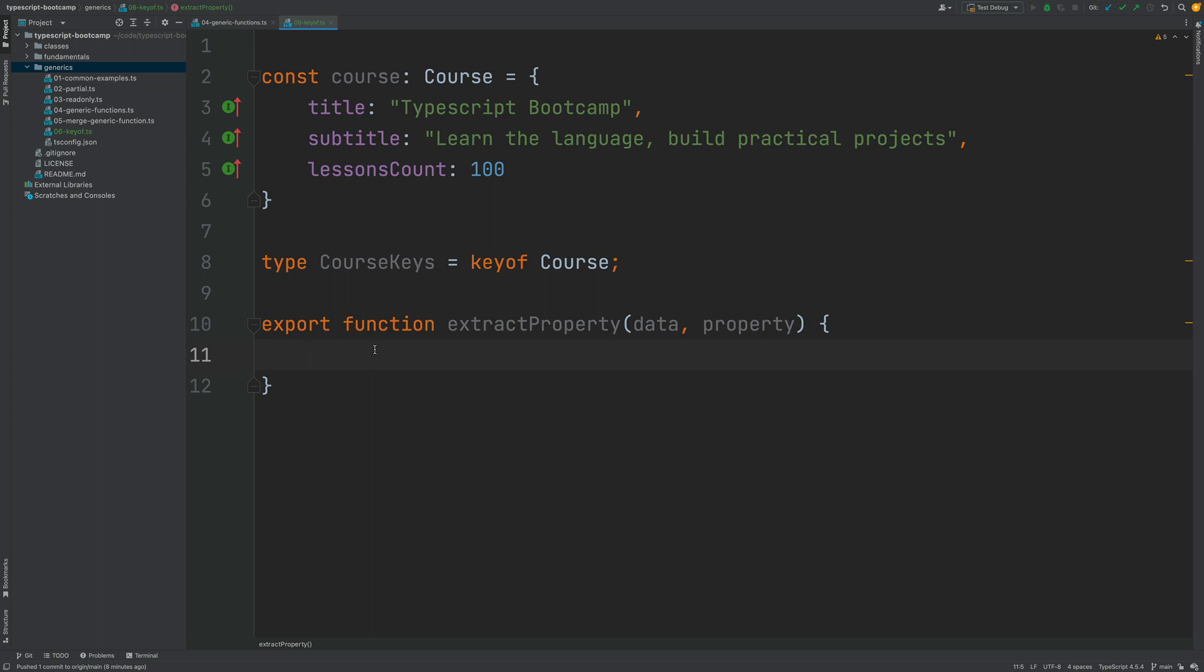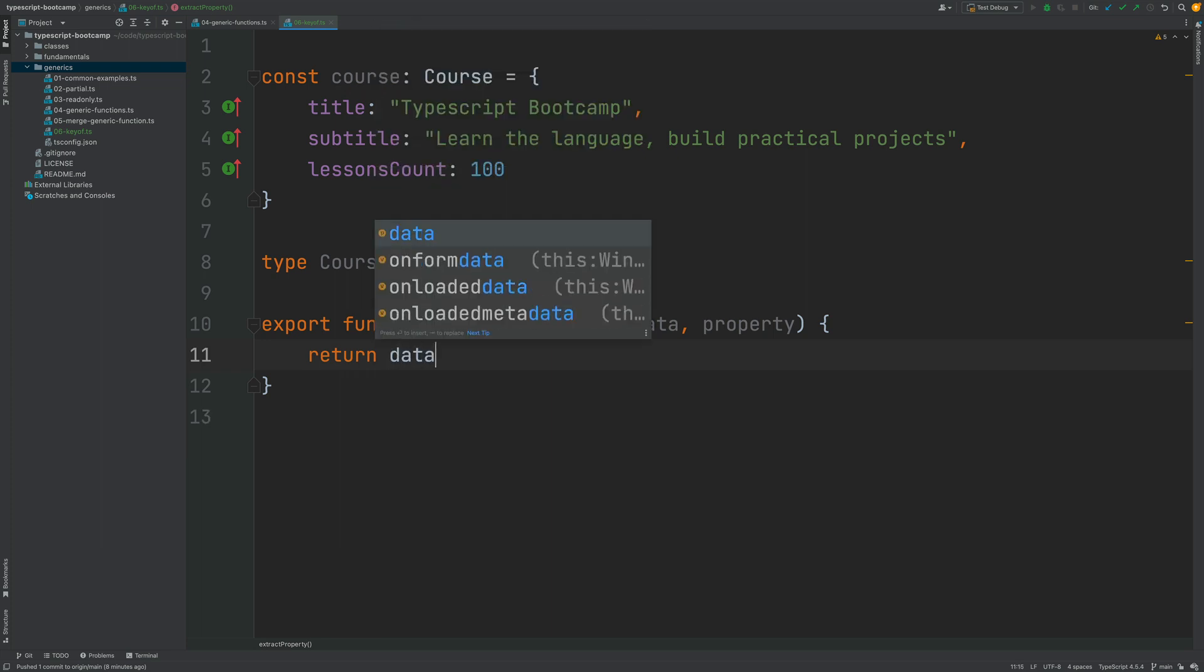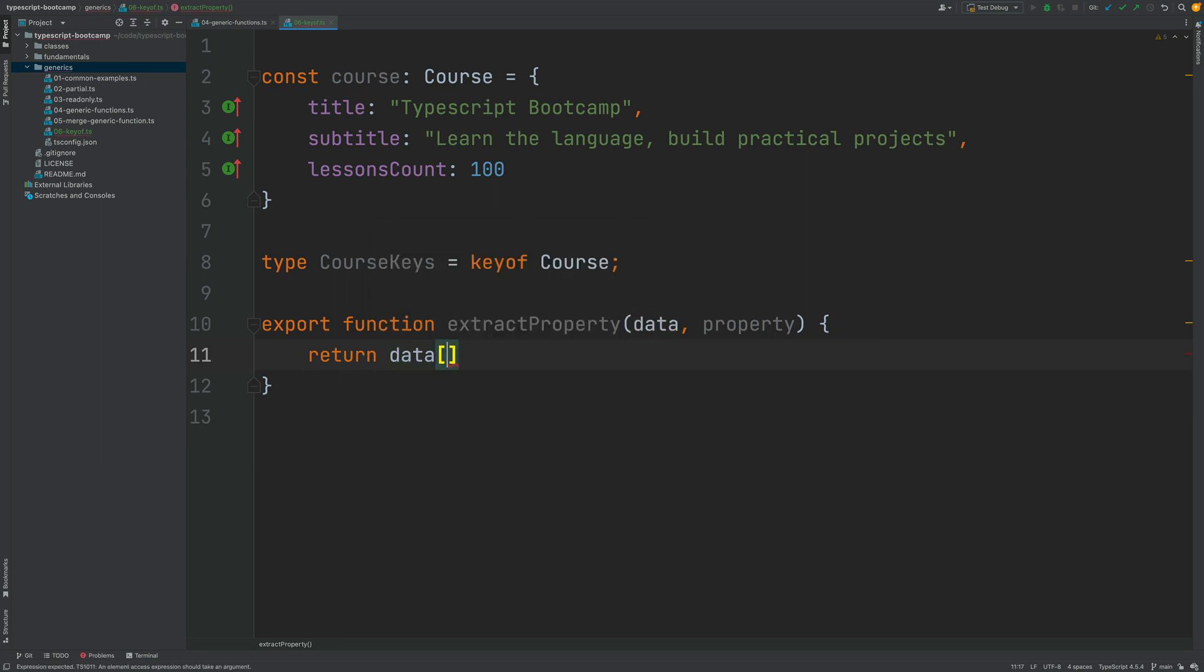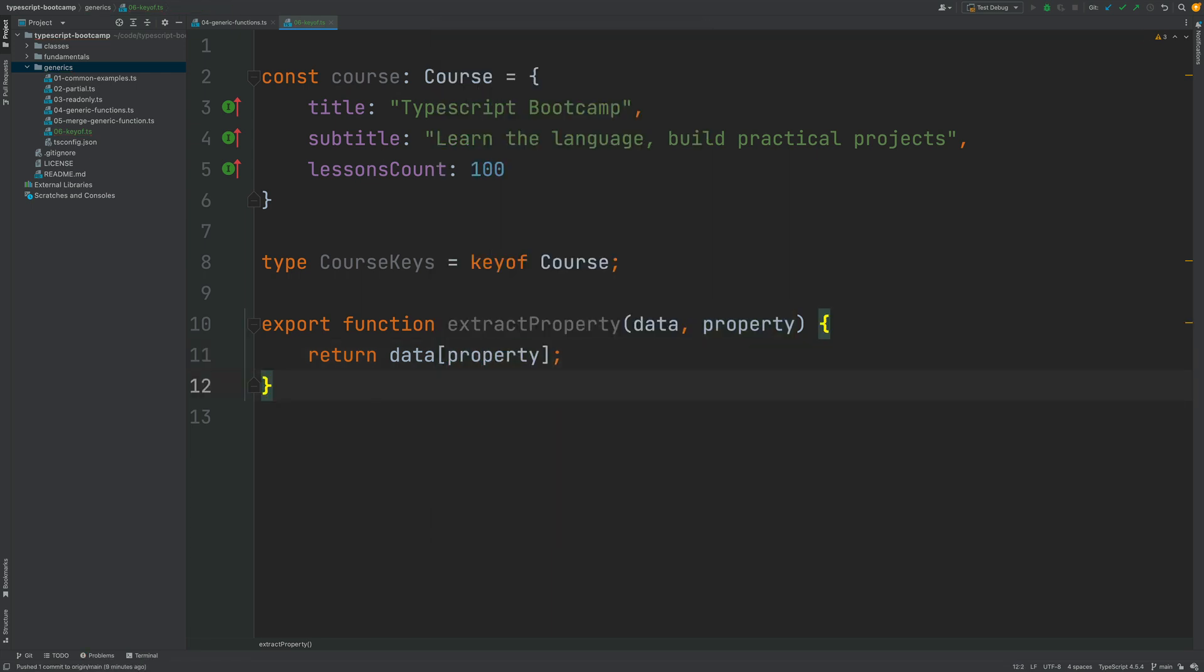This is not yet a generic function - we will turn it into a generic function in a moment. Right now we just want to implement here an initial version of the function, even though it won't be type-safe. So we're going to access here the data object and we're going to retrieve here the property. So now we have here an initial non-type-safe version of this function.